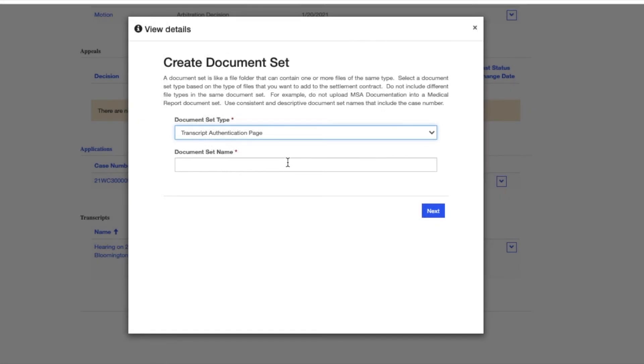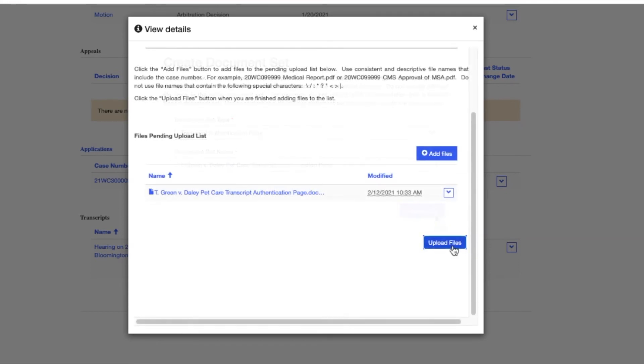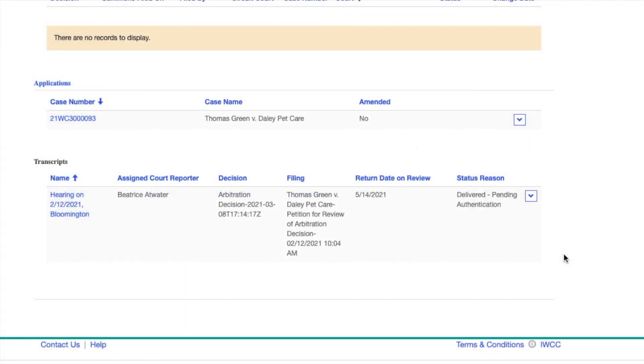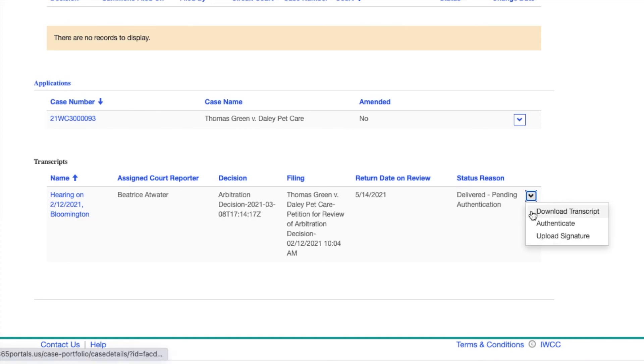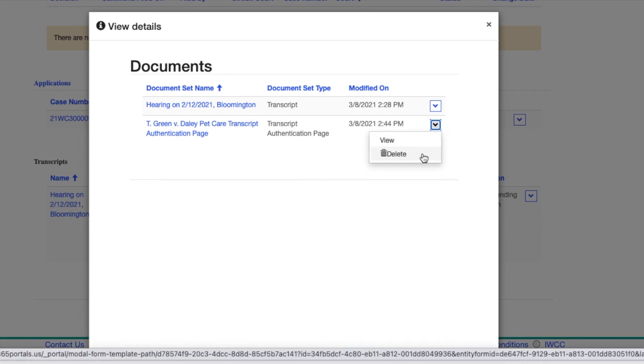To see step-by-step how to upload documents, please see the video Compfile Fundamentals. If you wish to delete the uploaded authentication page, click on Download Transcript again and you will have the option to delete by clicking the arrow to the right.